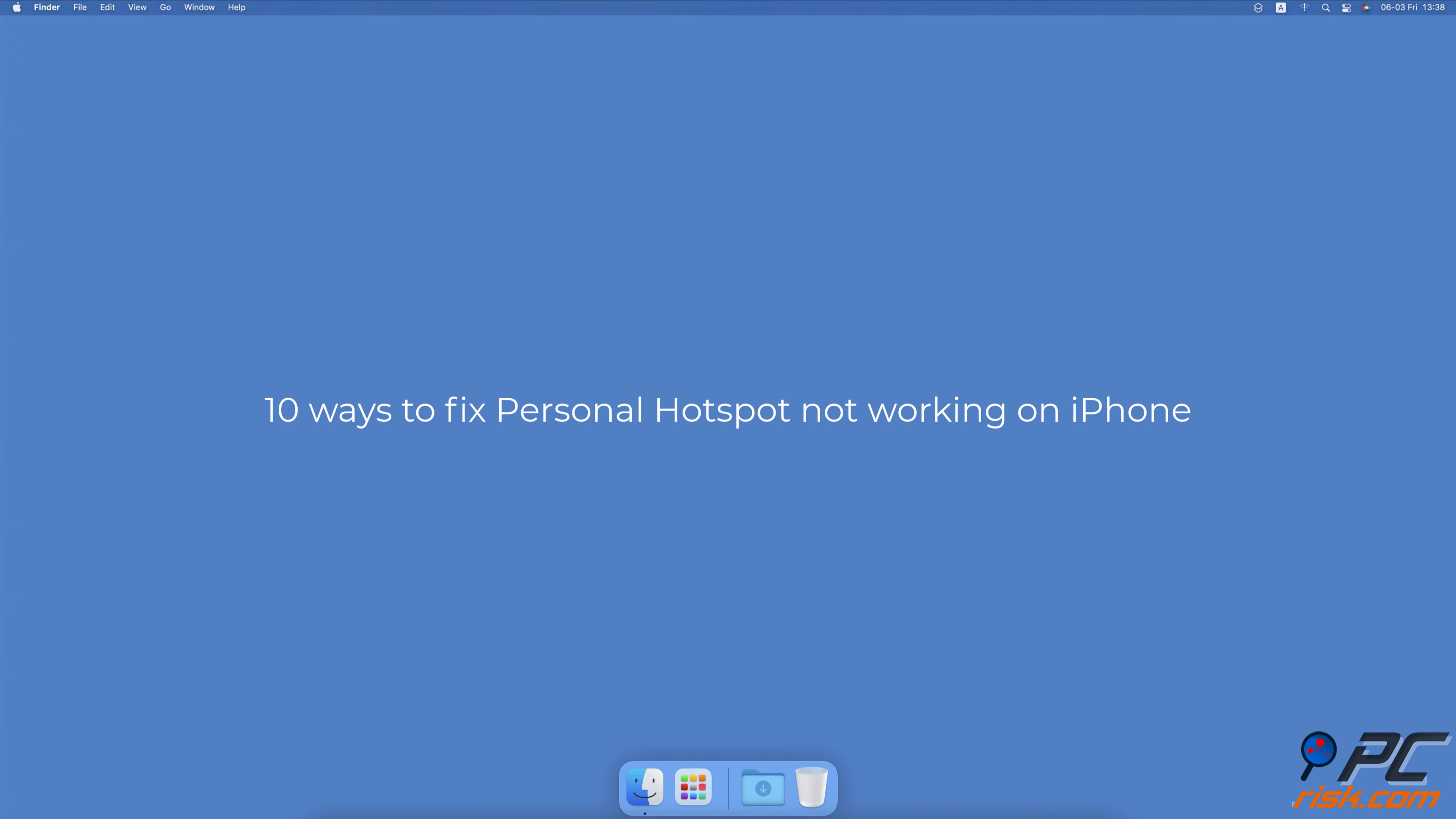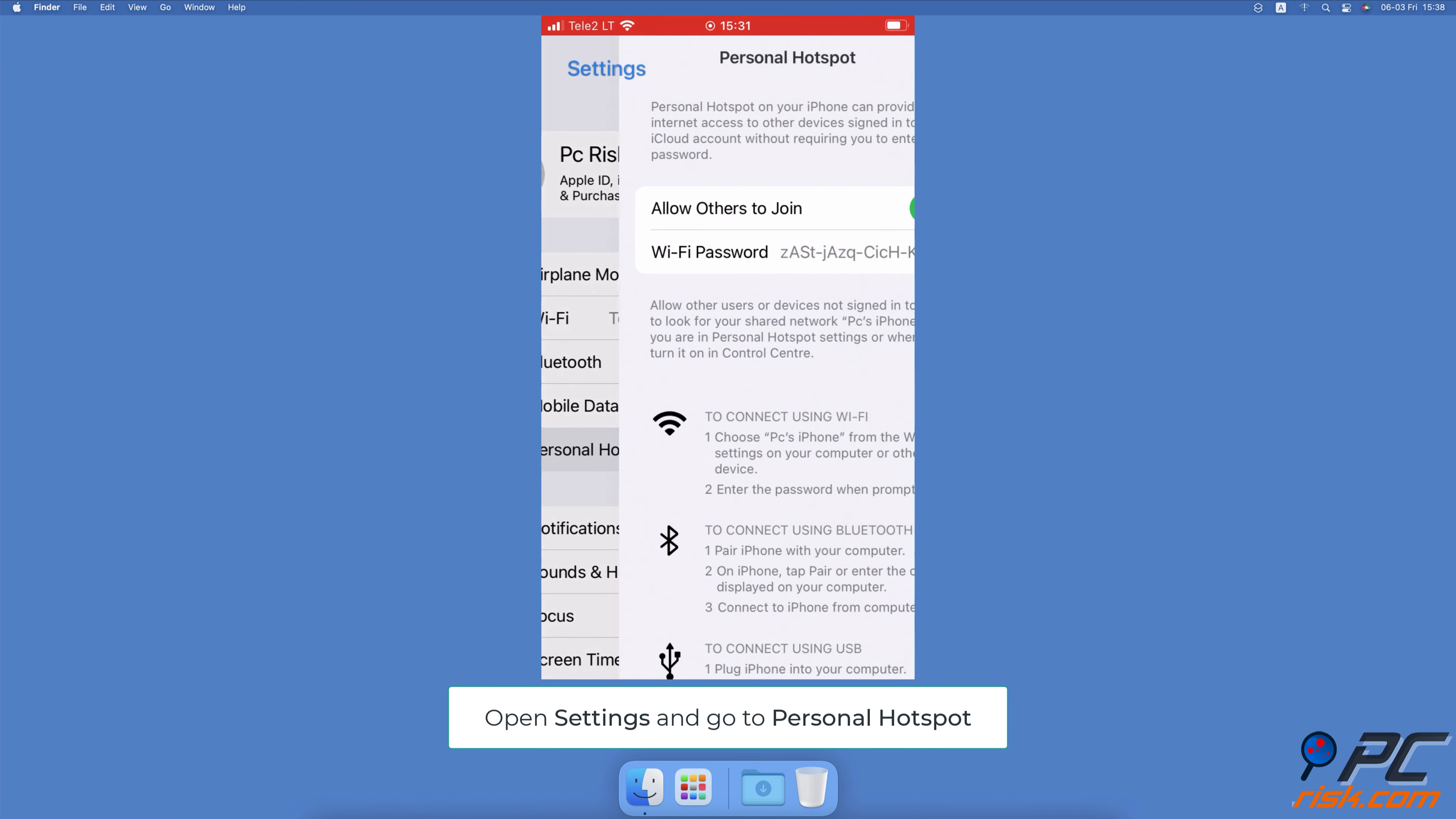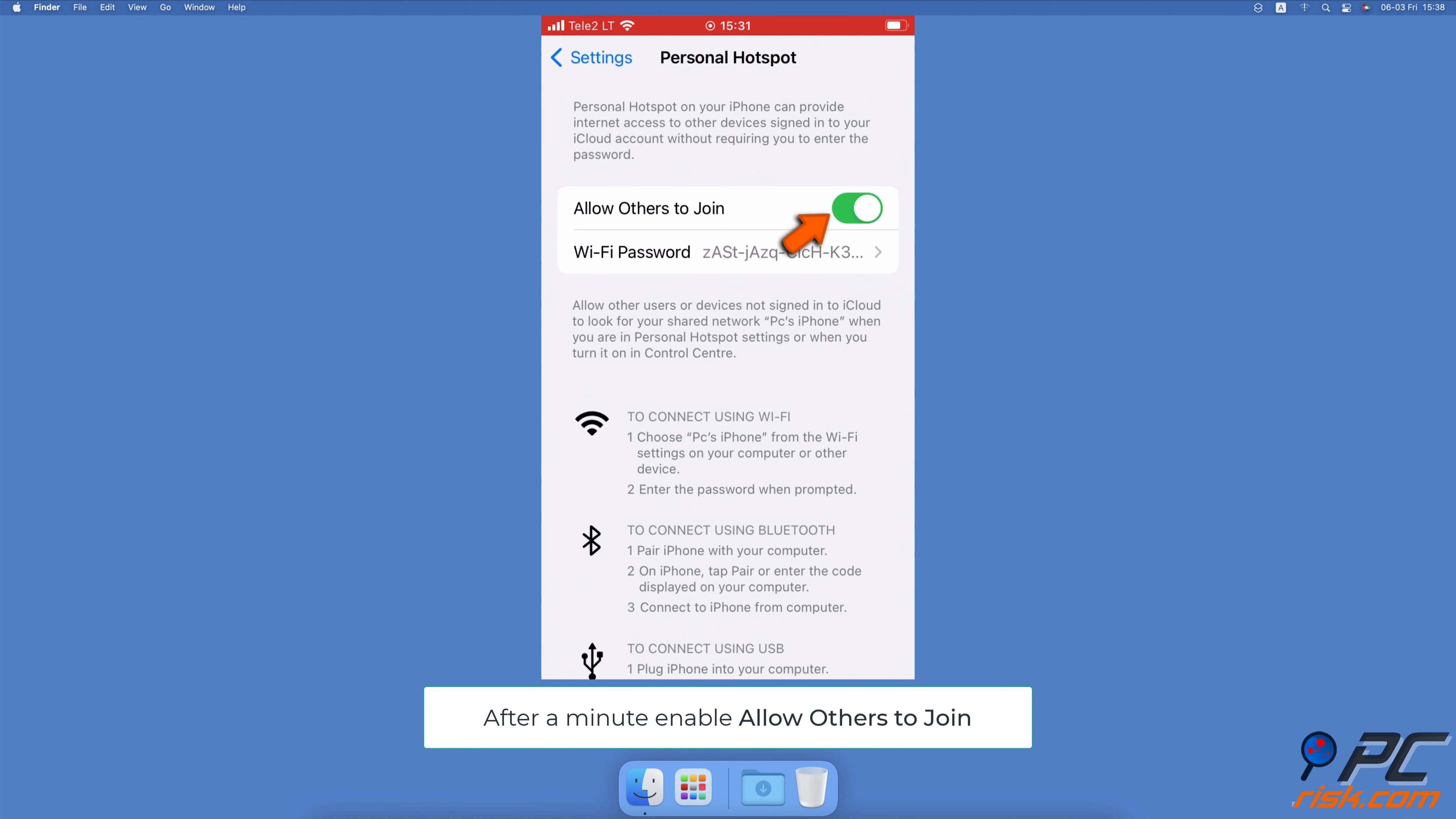10 Ways to Fix Personal Hotspot Not Working on iPhone. Re-enable Personal Hotspot. Open the Settings app, tap on Personal Hotspot. Next to allow others to join, toggle the slider to disable the feature. Wait for a minute and toggle the switch to enable Personal Hotspot again.